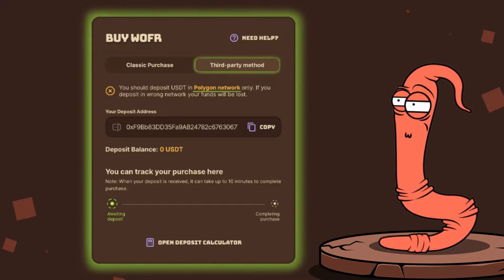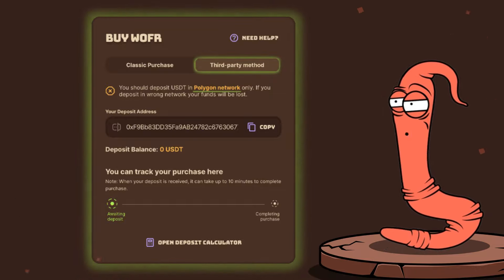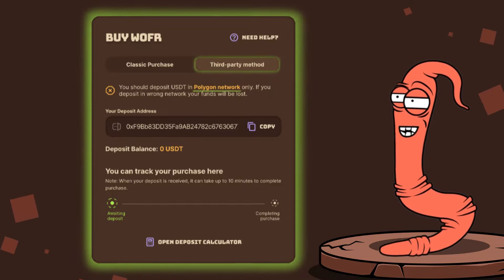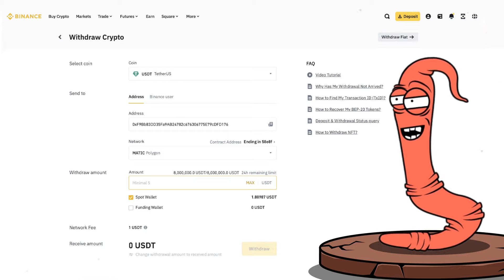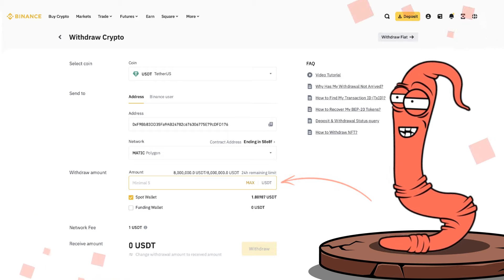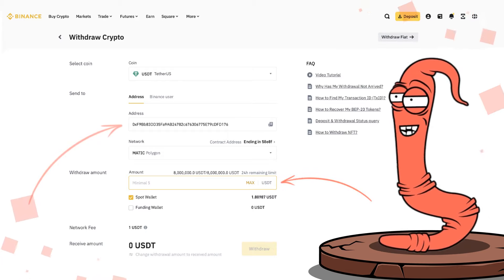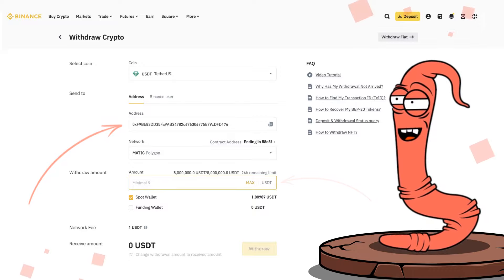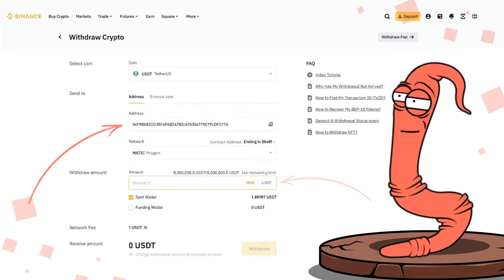Please note that the deposit address works only on the Polygon network. You can now send your USDT from the exchange or wallet to the specified address. Again, send your USDT on the Polygon network.